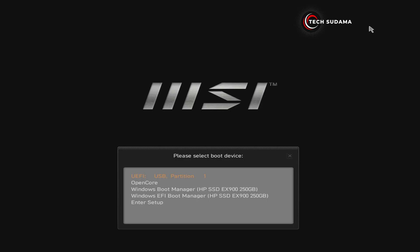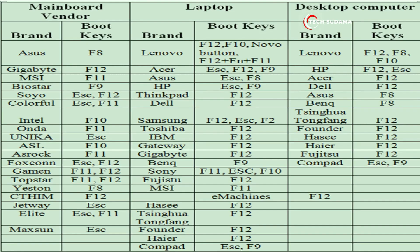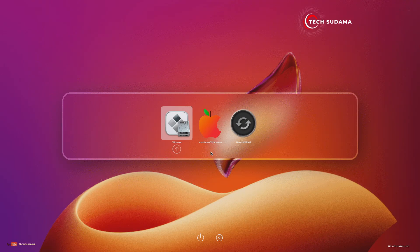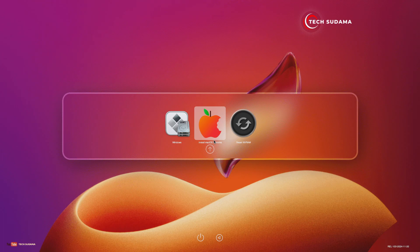Now you'll have to access the boot menu. To access the boot menu you can refer to the photo shown, or search on Google. From the boot menu, select your pen drive and hit the Enter key. Now here you will have to click on 'Install macOS Sonoma' and hit the Enter key.